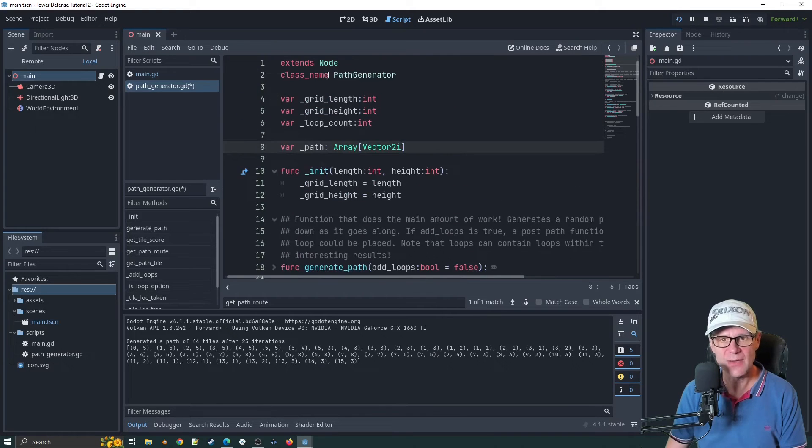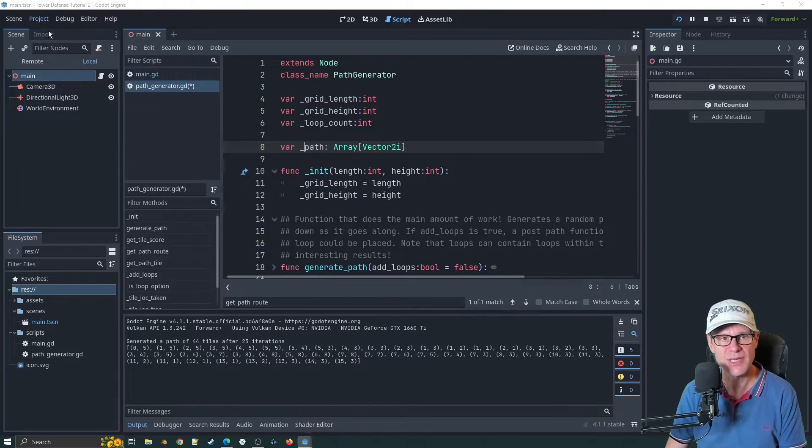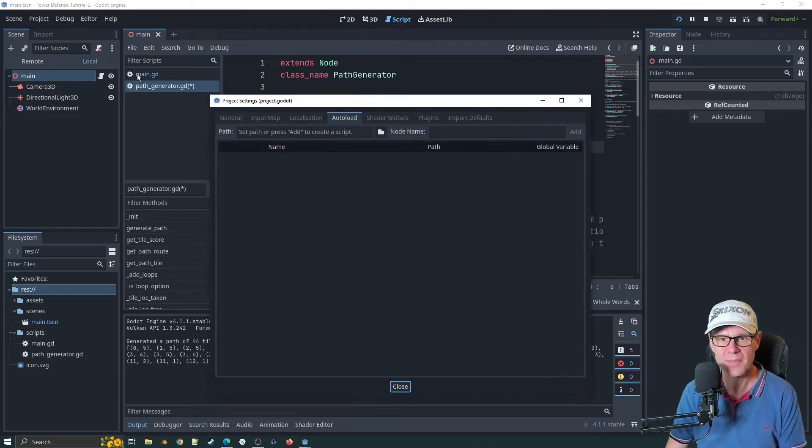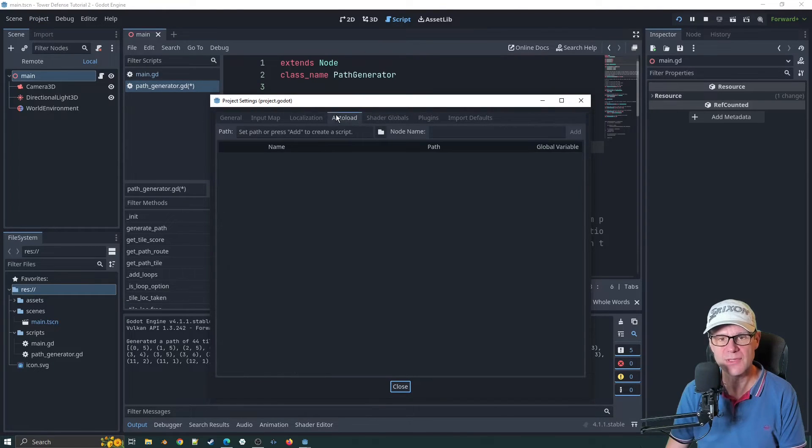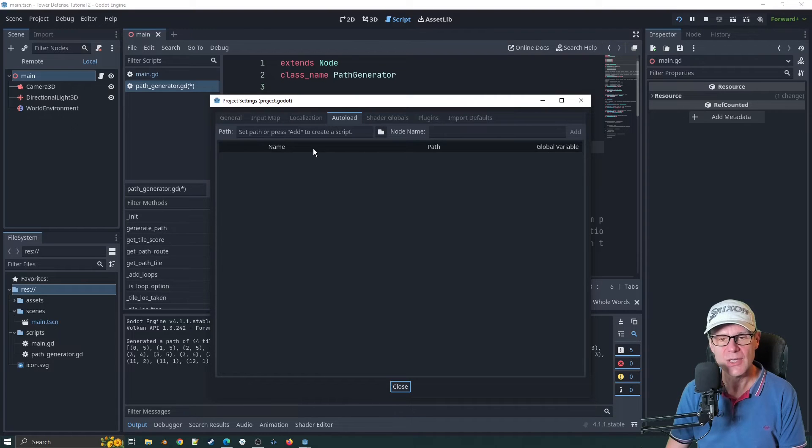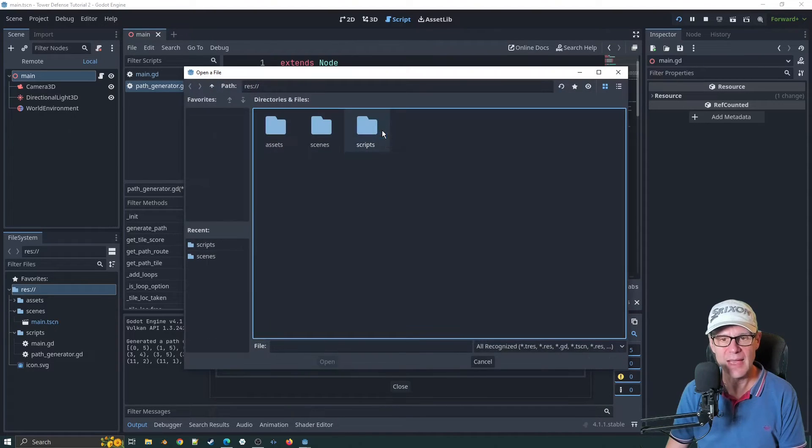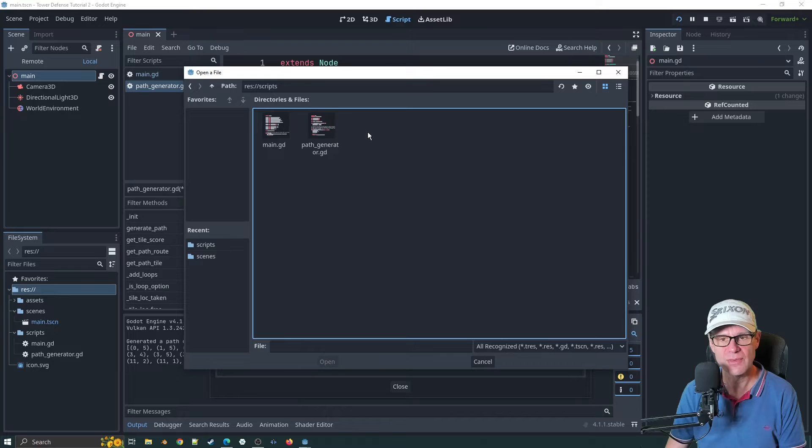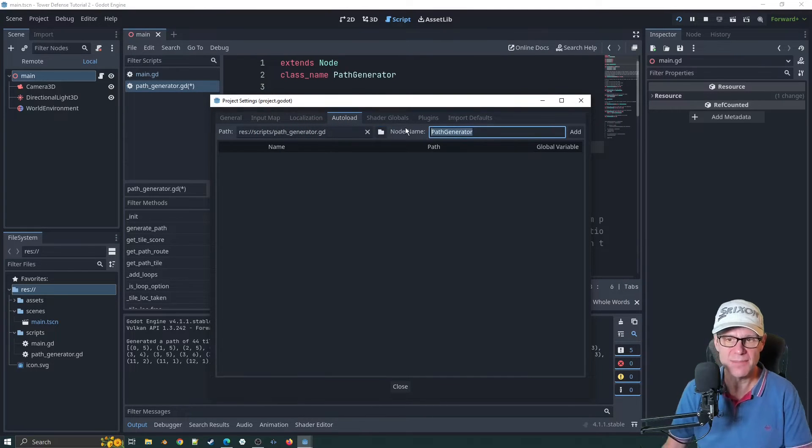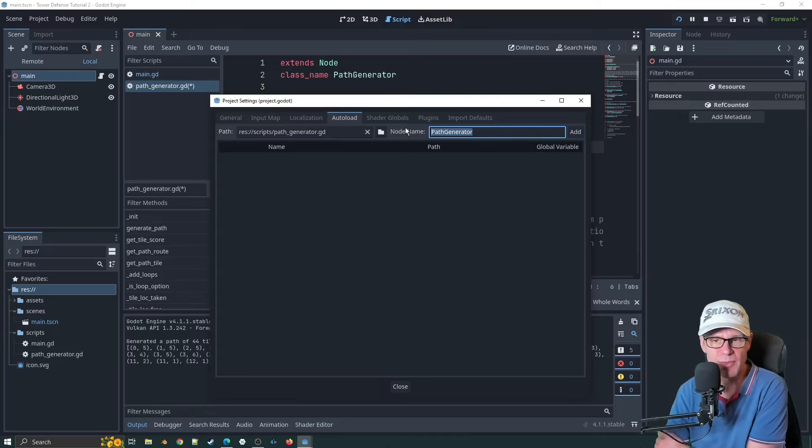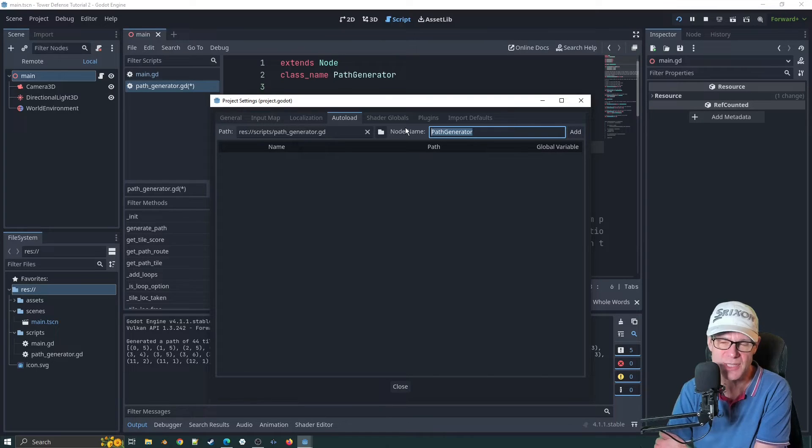I've extended node now. So what we can do is go to project, project settings. Under auto load here, you've got the option to auto load scripts. If we click on here and go to our scripts folder, path generator, the node name itself is important. This is what the singleton is going to be called.